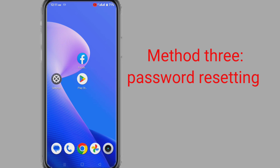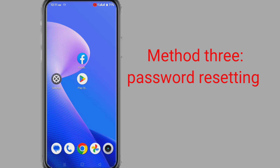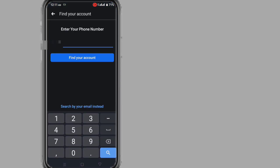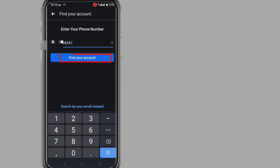Third method: Reset Password. If you forget your Facebook password, you can recover it using the Facebook application by resetting the password. Open your Facebook application, click on Forgot Password. In this interface, enter your Facebook verification phone number, email, or your Facebook username. After entering, click on Find Your Account.